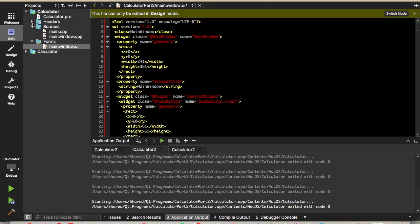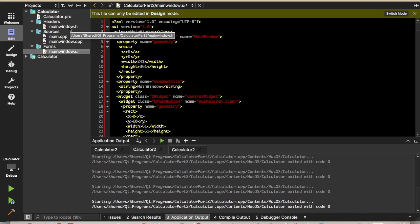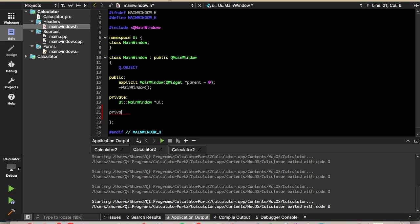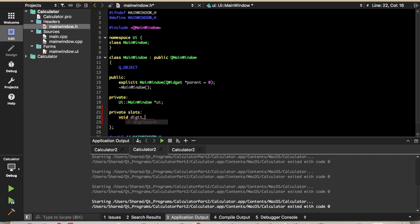So now let's go back into edit mode and go to the main window.h file. Here we'll define a private slot. We'll call it return void, and we'll call it pushbuttons, and we'll call it digit pressed. A slot is just a piece of code that, basically a function that executes when a signal is omitted.